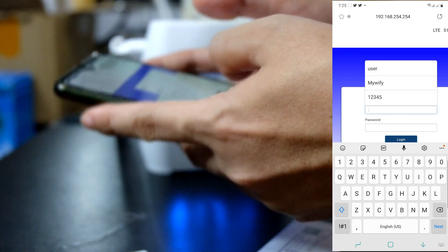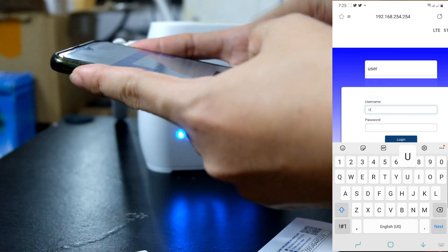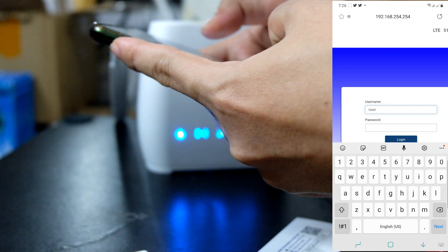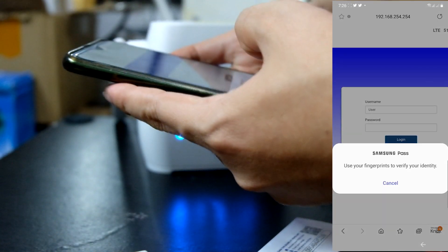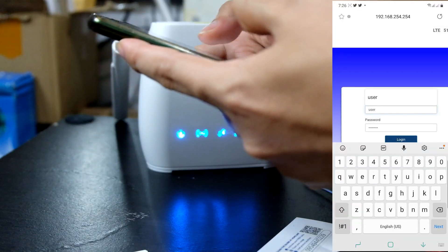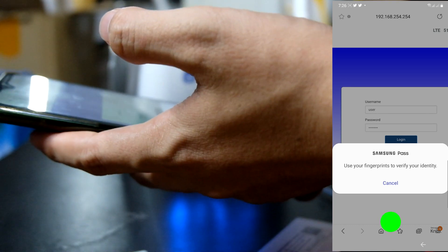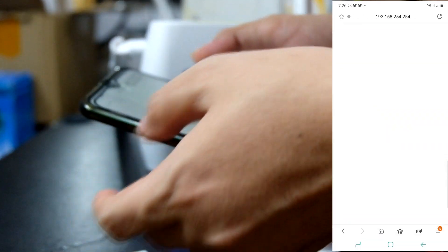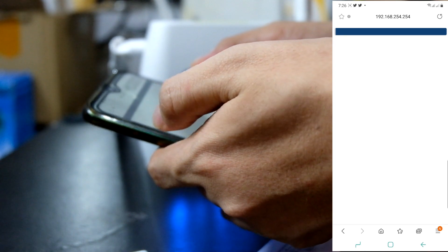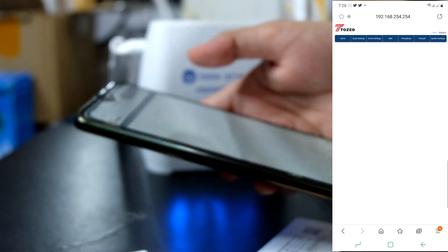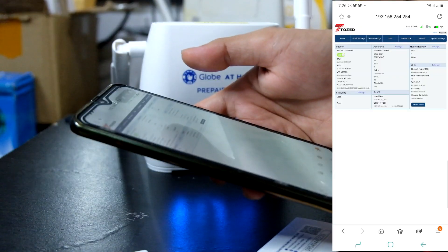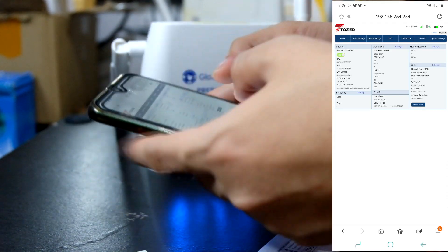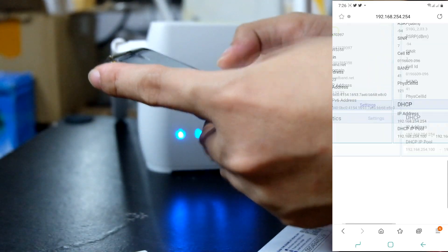Then, sa username, you can type user, default user. Anyway guys, i-load ko na lang yung nakasave dito na default password. I-check nyo na lang sa description yung default username at default password sa pag-login ng ating dashboard.